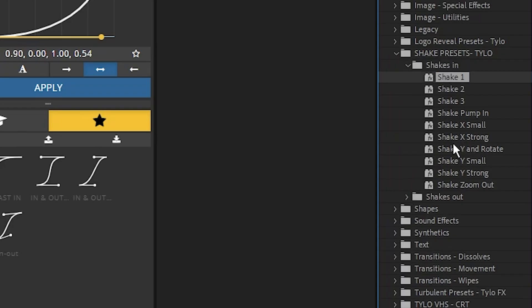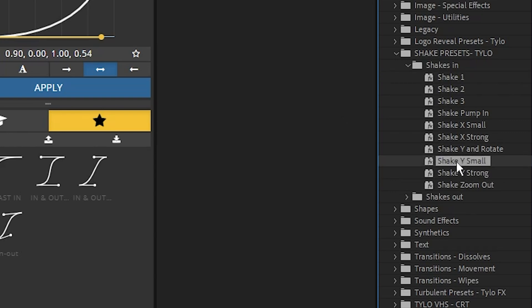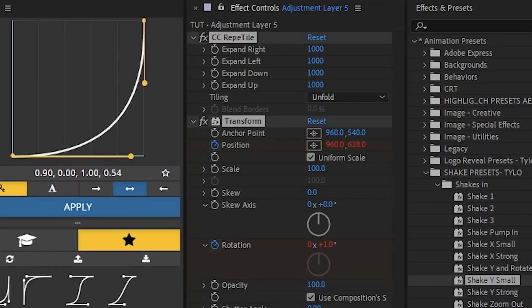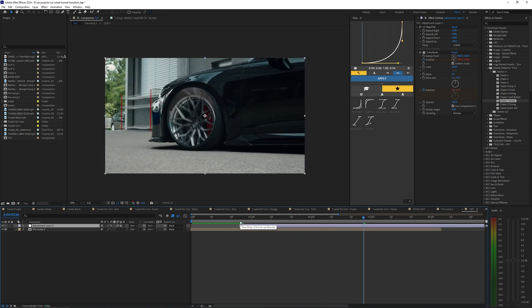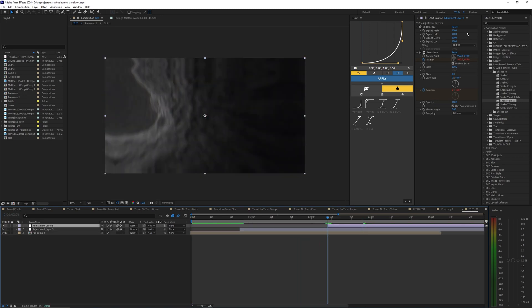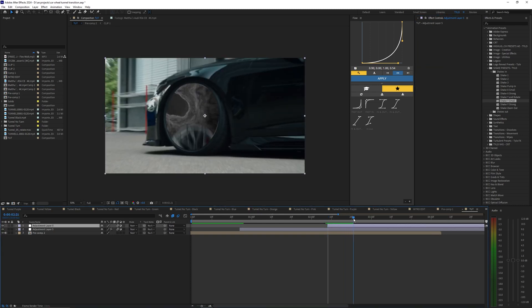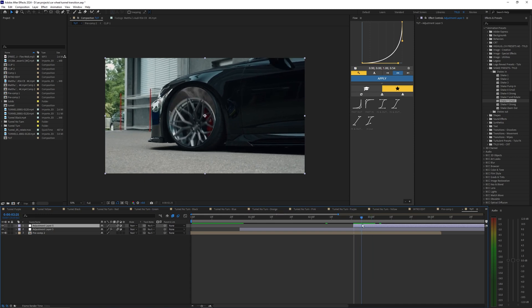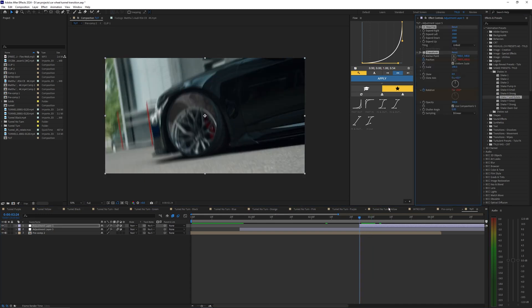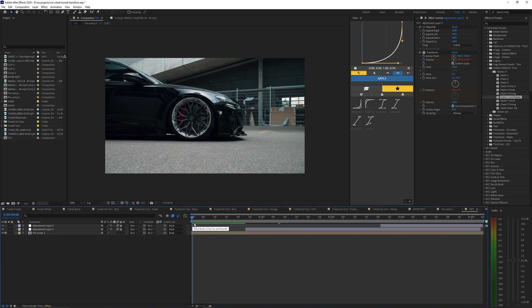If you have shake presets downloaded, go into Animation Presets then the shake presets folder — there are many varieties and they're easy to use. I'm applying the Shake Y Small preset onto the adjustment layer for a subtle shake effect. Then duplicate the adjustment layer, delete the shake presets, and set it to start where the zoom-out happens — where the wheel reappears. Apply Shake Y and Rotate to that second adjustment layer.